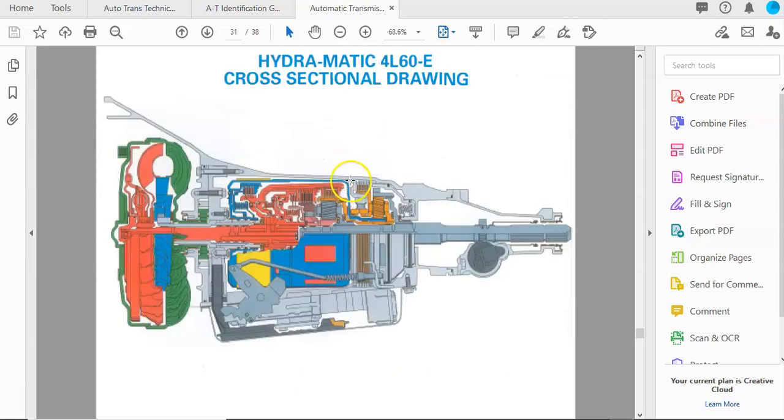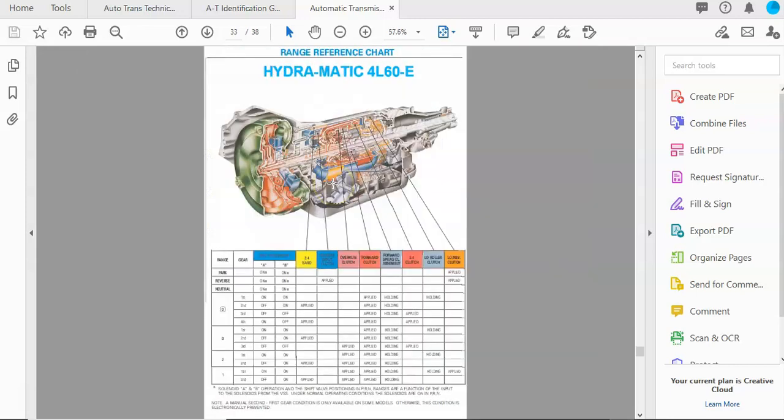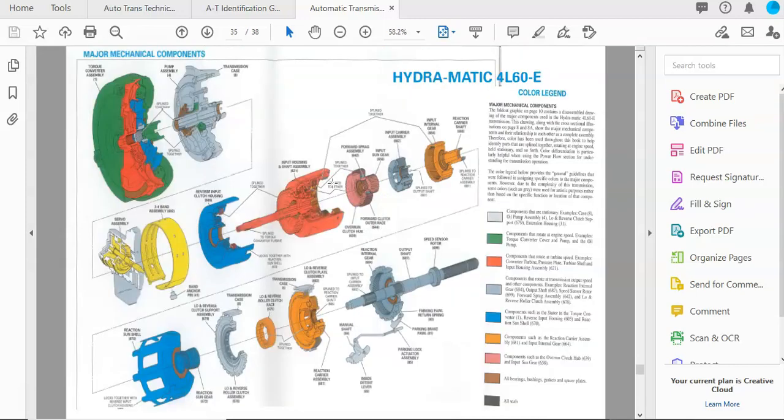And now we're into the 4L60. It's a very similar transmission, but this is a lighter duty version.